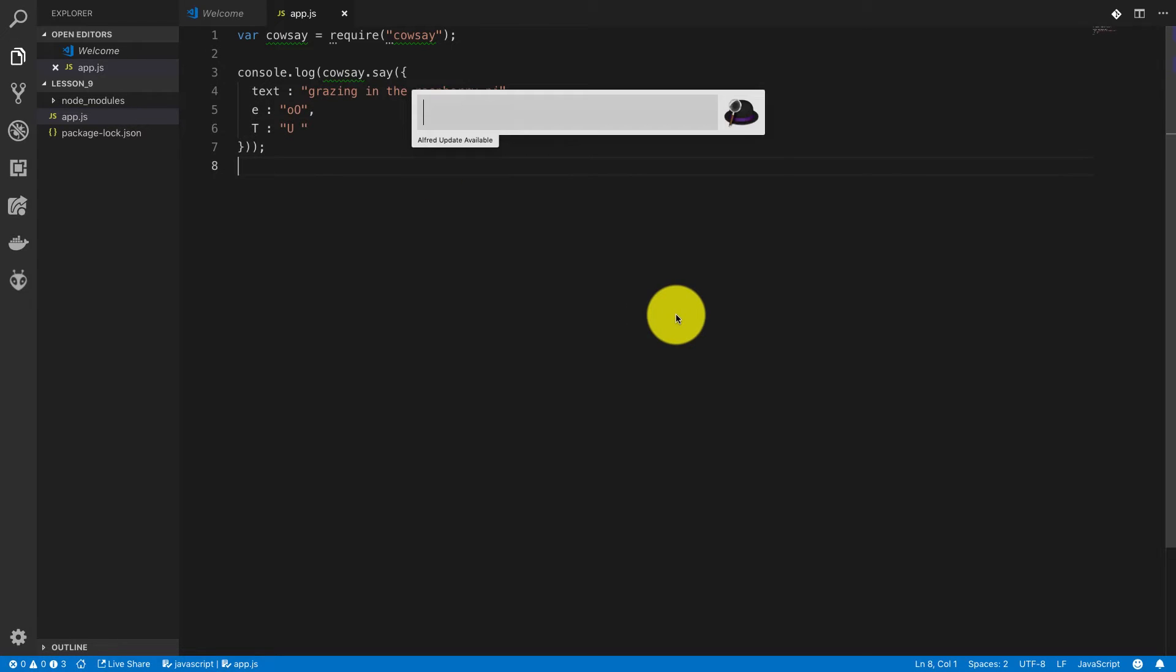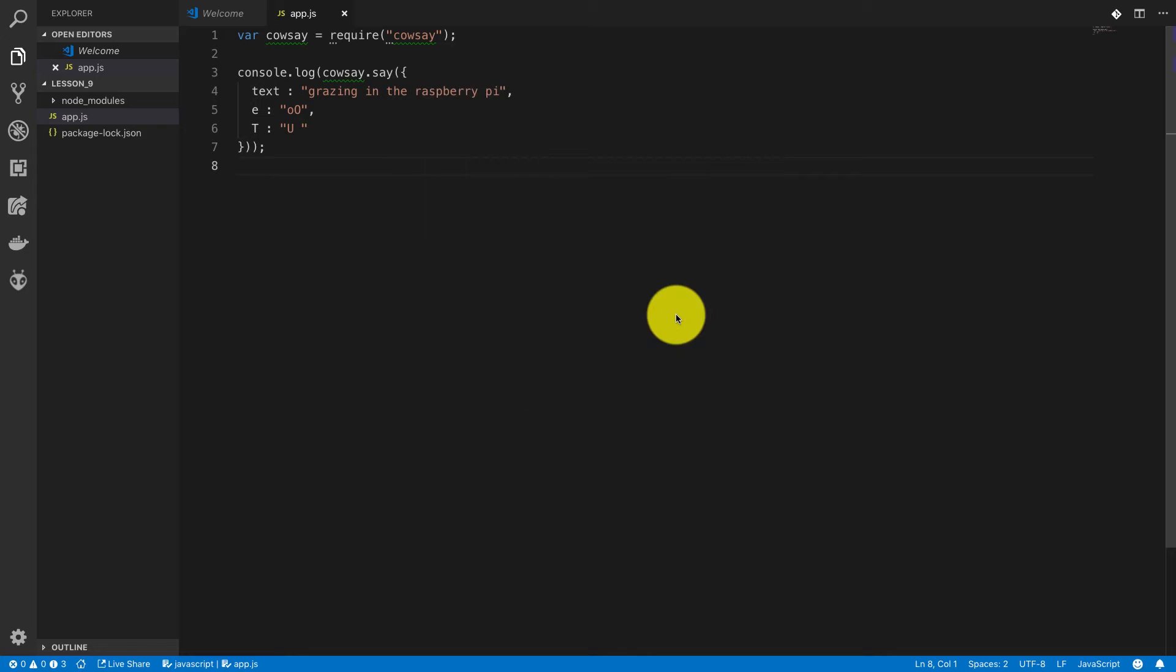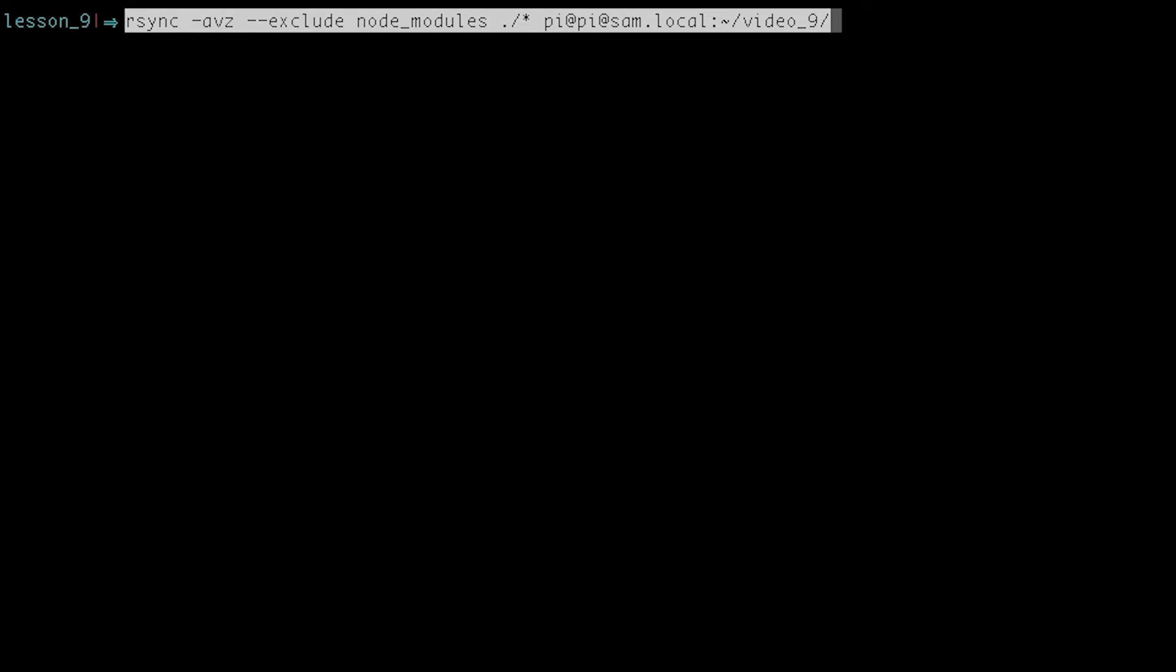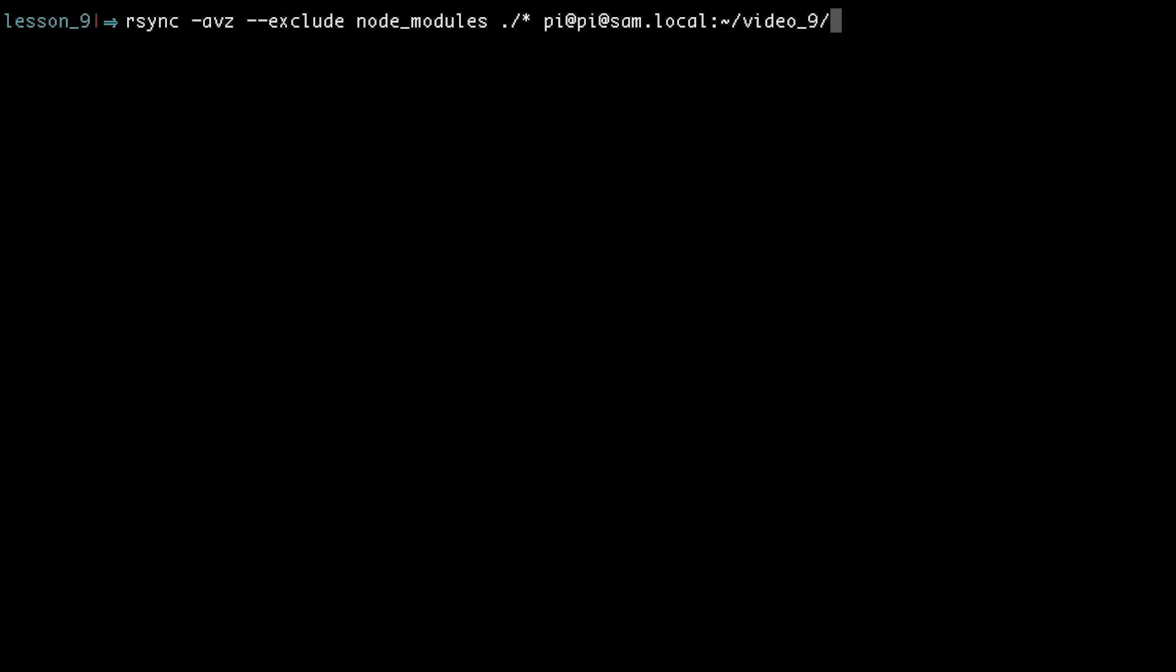In order to do that, we have to go back into terminal to execute this command. But before we hit enter, let's break down this command a little bit. The first thing, rsync, is the application that's going to transfer the code from our computer to the Raspberry Pi. -avz are just options that will make this run a little bit better. If you're curious about all of these, you can type in man rsync and read the documentation.